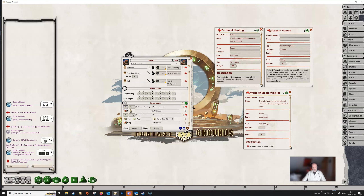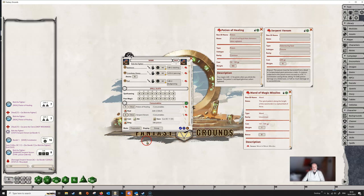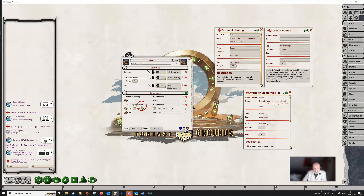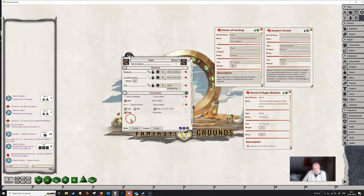Supposing Bob only has one potion of healing, we type one into the line and set this to 'once'. Maybe he's got four doses of serpent venom, so we give him four and also set that to 'once', because once he's used the last dose it will no longer be available. Clicking back through to the combat screen, we can see that little checkboxes have appeared against each line — one against the potion of healing and four against the serpent venom.